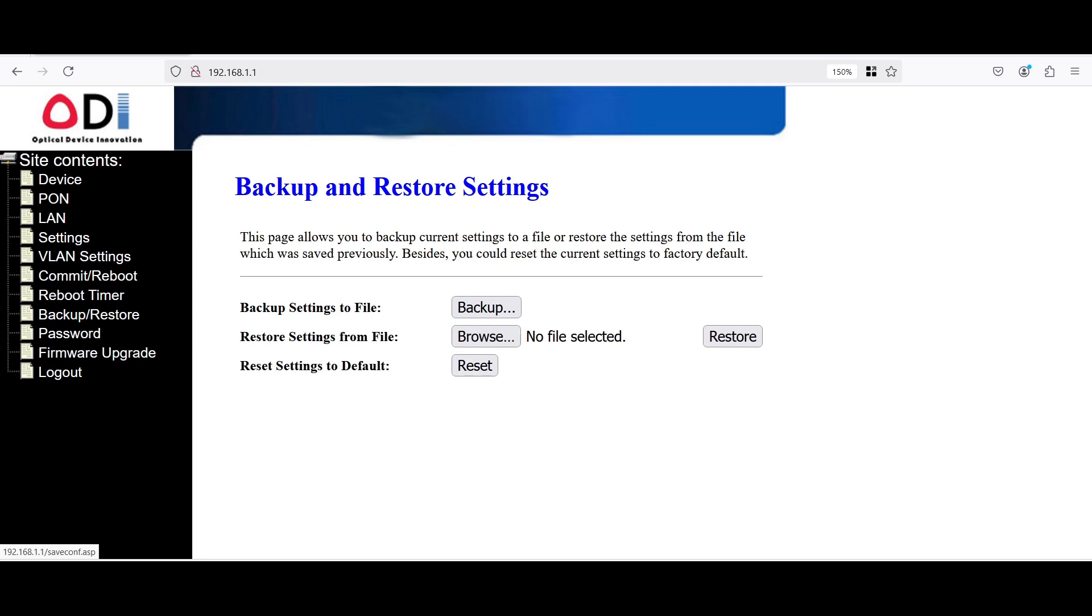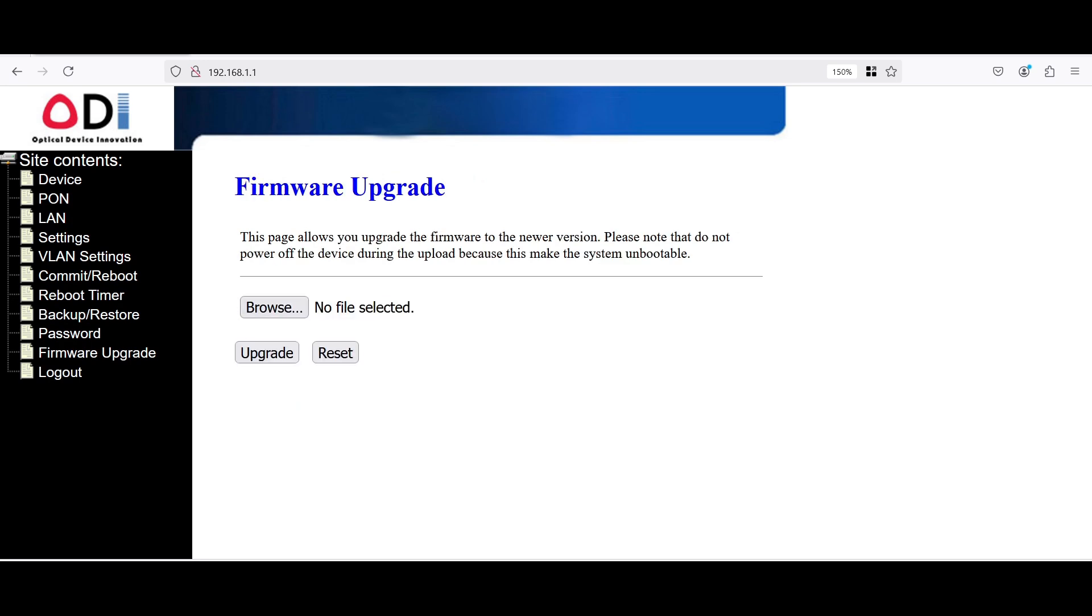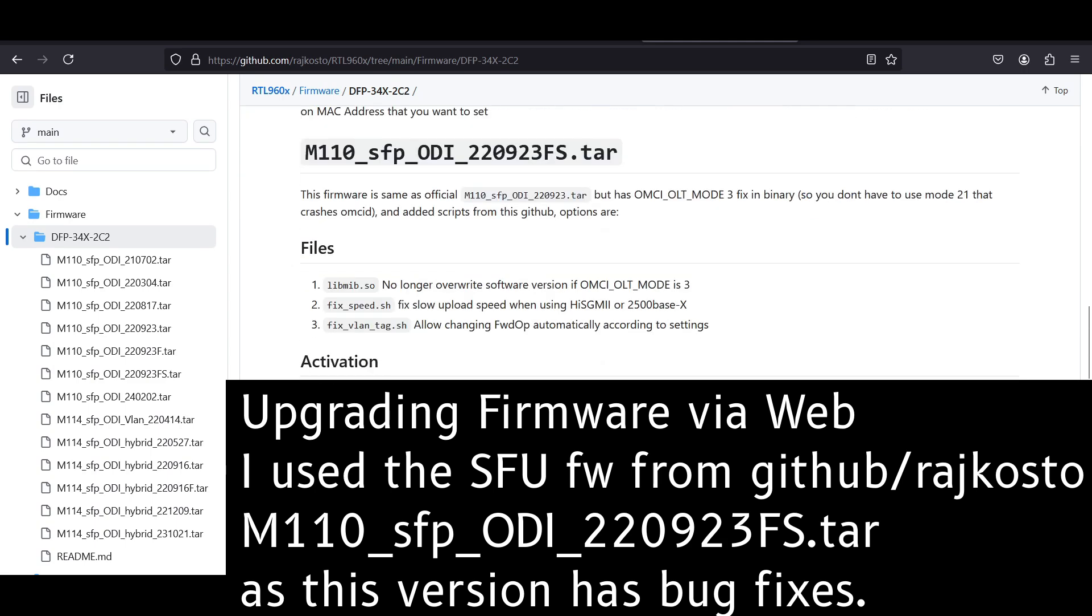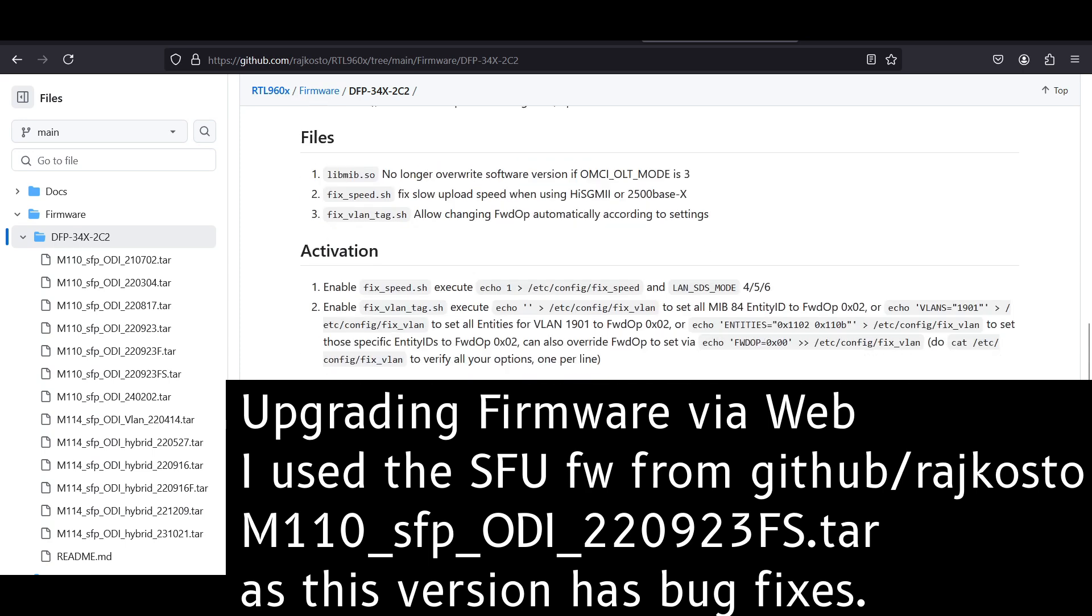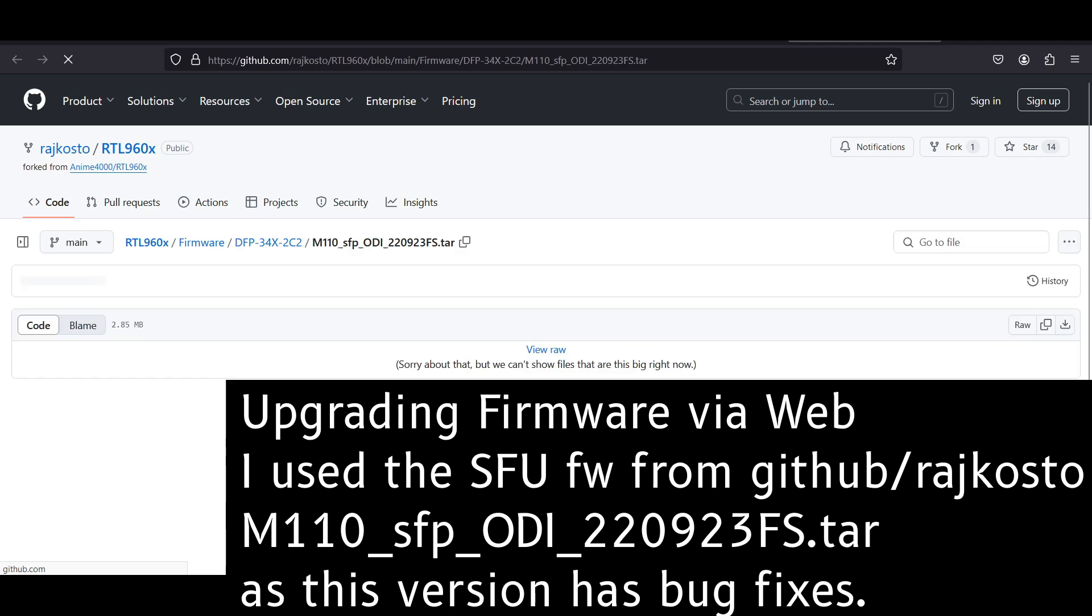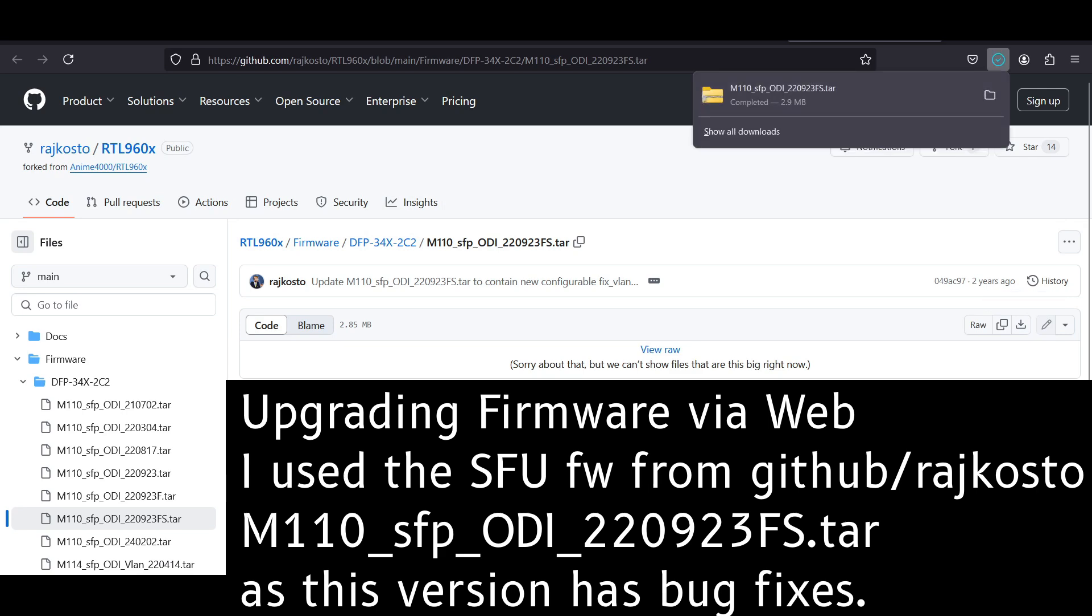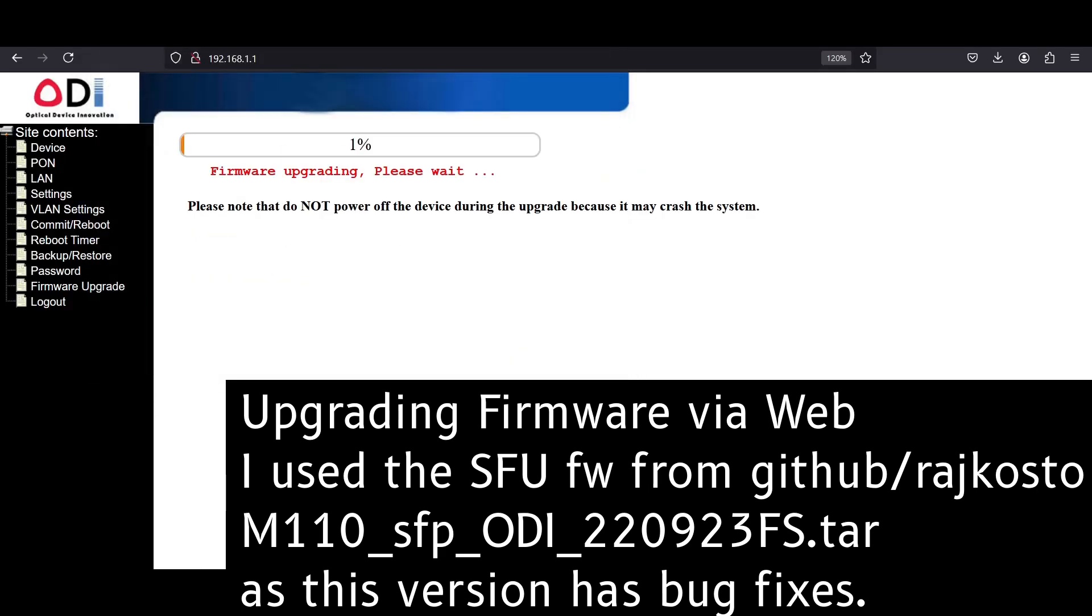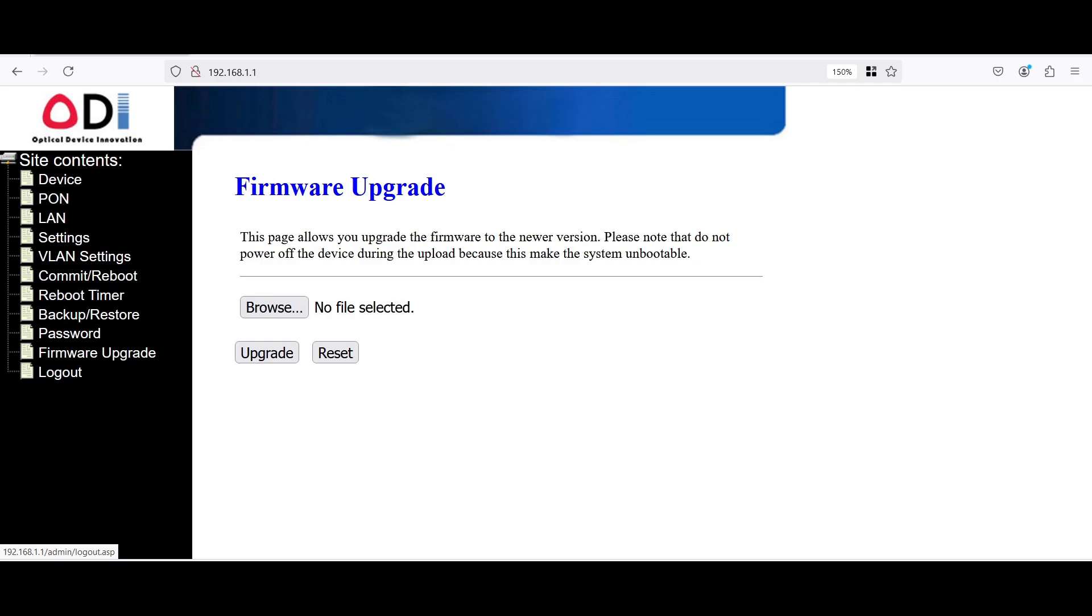We have backup and restore the settings. So you should use this to backup the current configuration. And after you make any changes, you should make backups too. Password configuration. You may change the admin password here. Firmware upgrade if you have a firmware. And finally the logout button.